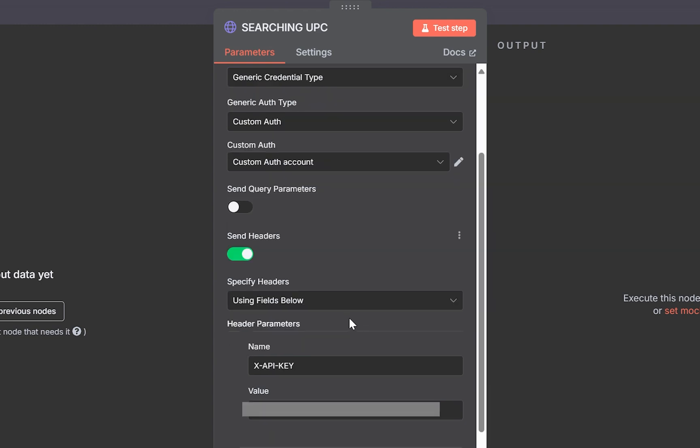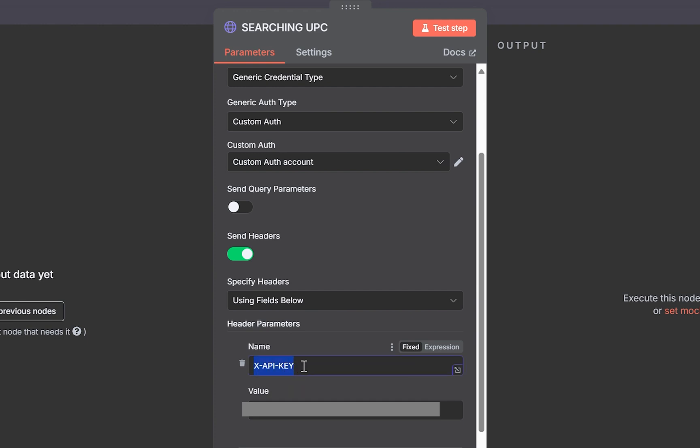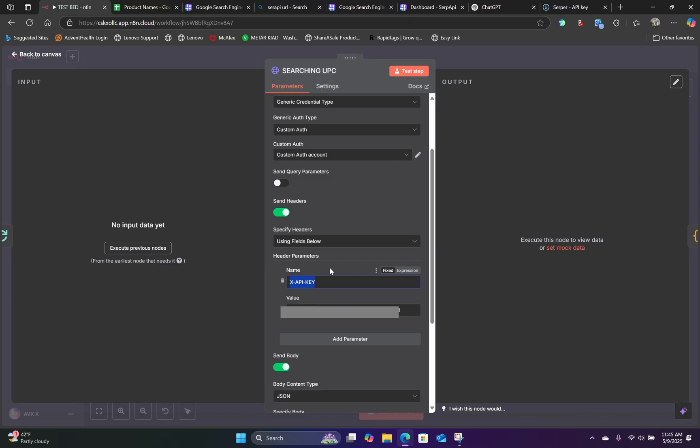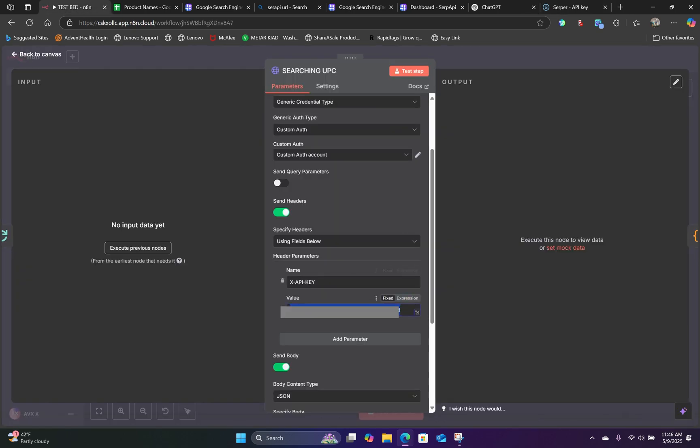For specify headers, use fields below. For the header parameters, for the name, you will type in exactly this right here. X-API-Key. For the value, this is where you will paste in your API key. So you will go to your SERP API. Go to API key and copy this key right here. Head back over to N8N and paste that right in here.